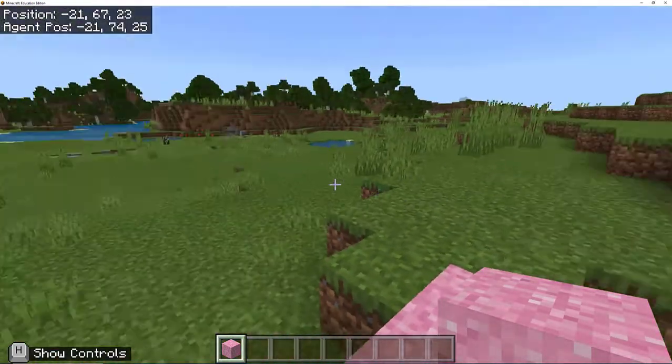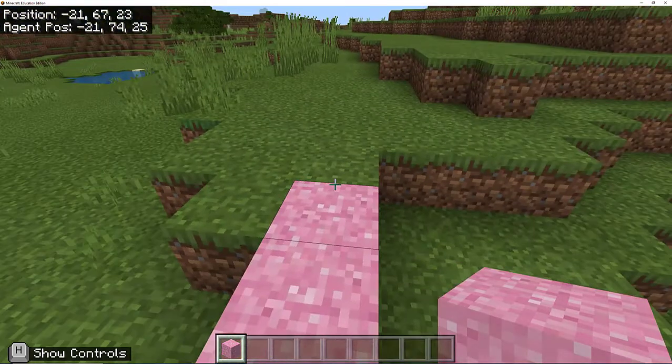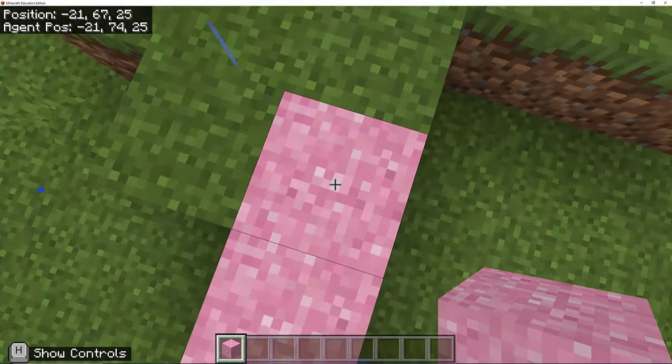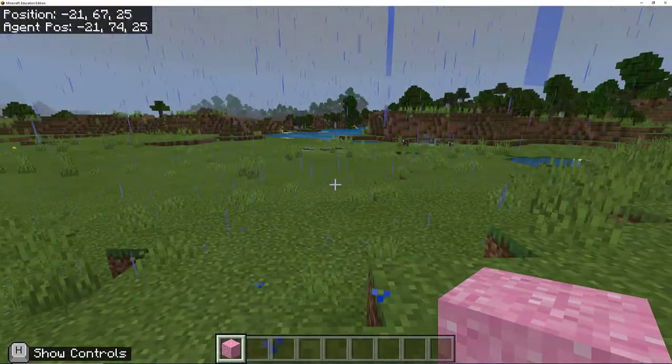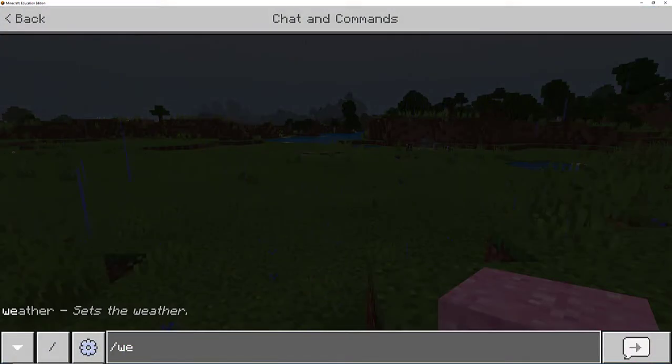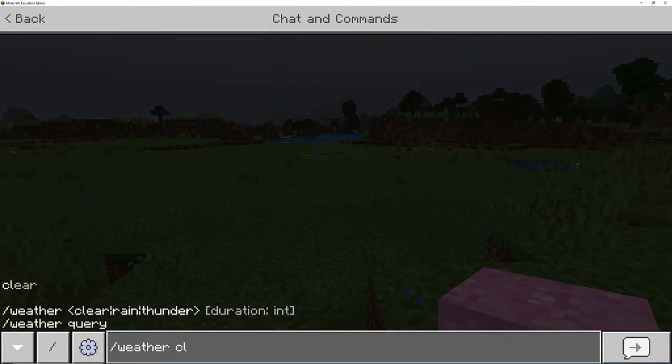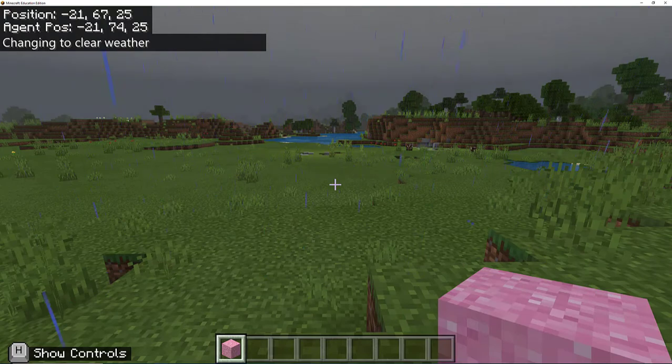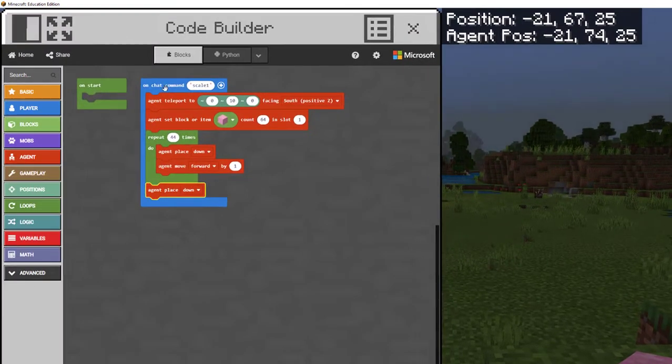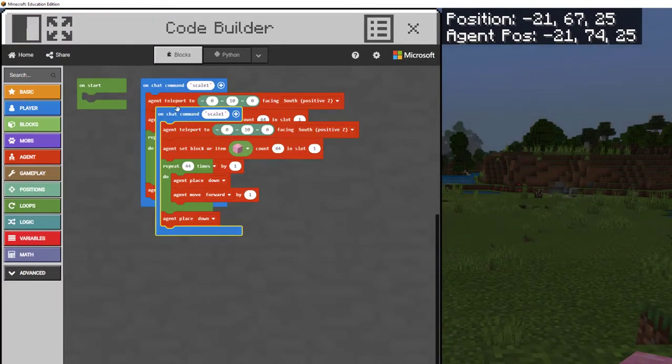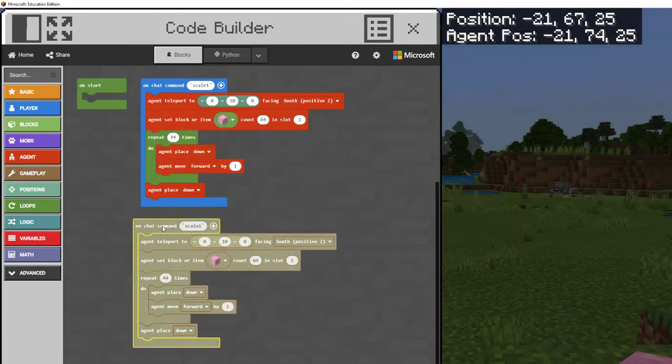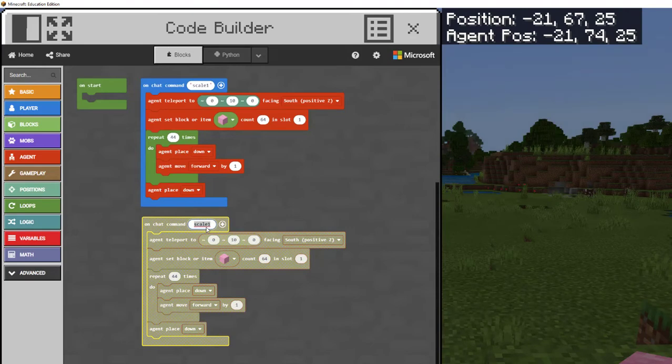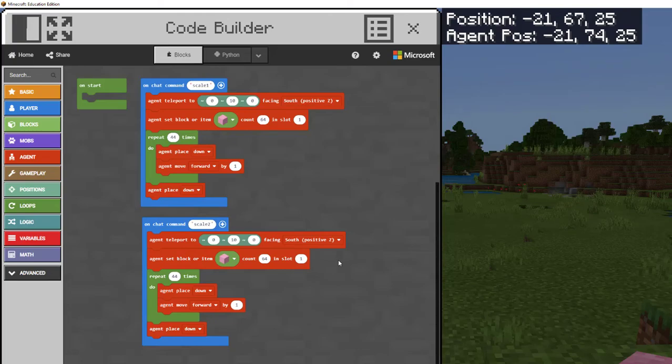Now let's say I want my agent to do another wall. Well, I can just modify the code. I need to make sure that I'm standing on this block because that is part of our code. I'm going to duplicate this whole code. I'm going to right click duplicate and you see how it's grayed out. We can't have the same code. So now I'm going to call it scale two. There we go. It's not grayed out anymore.